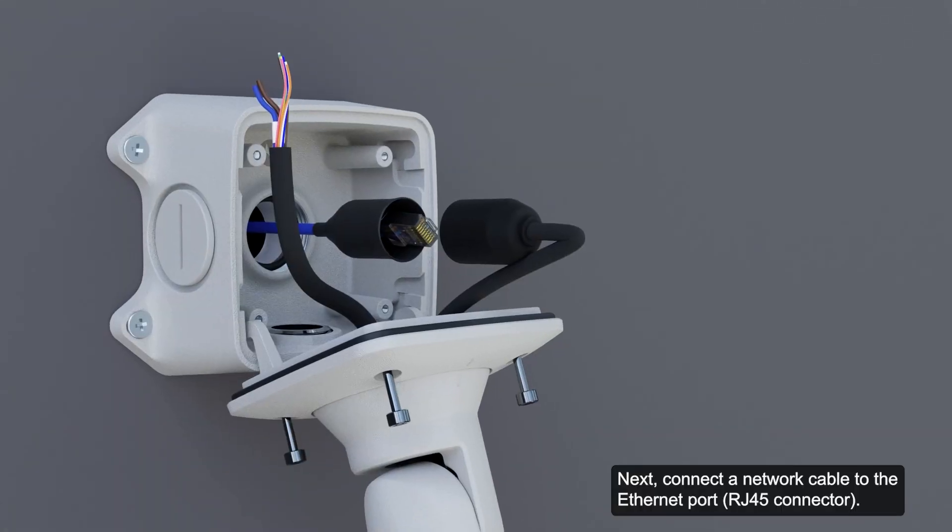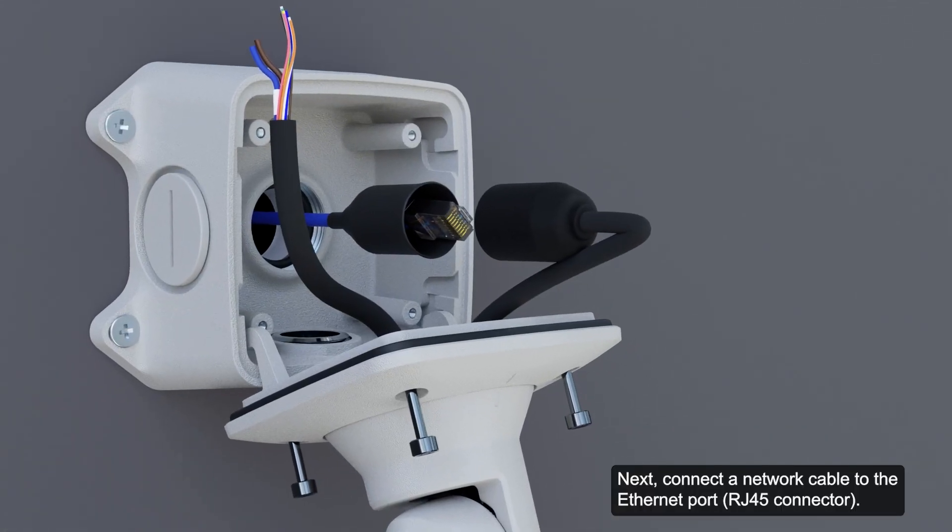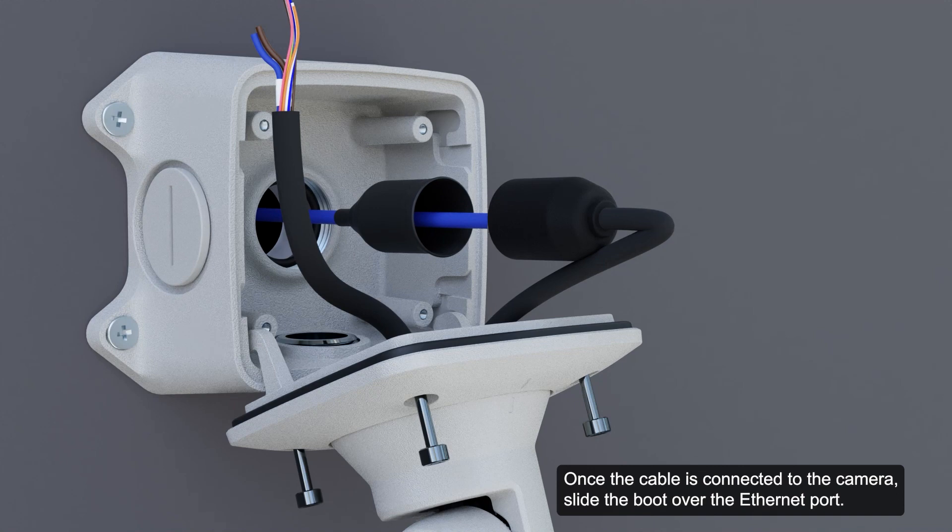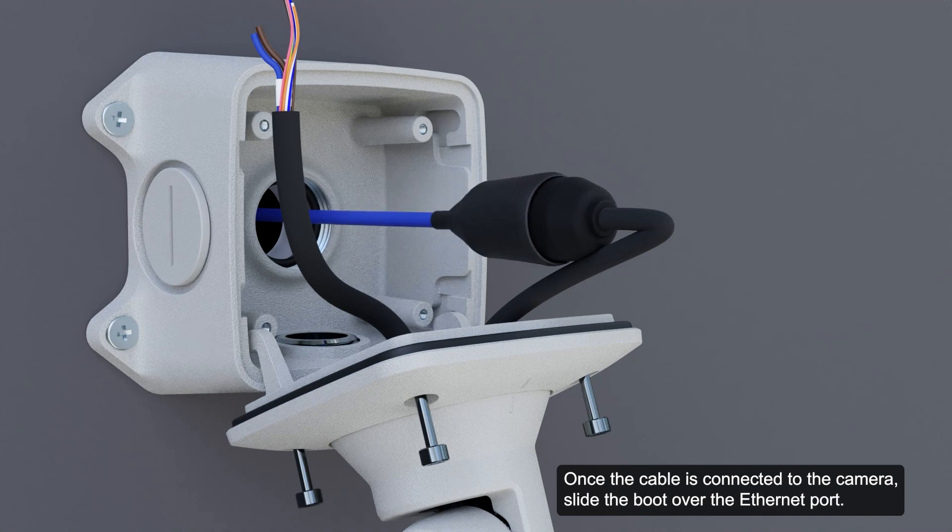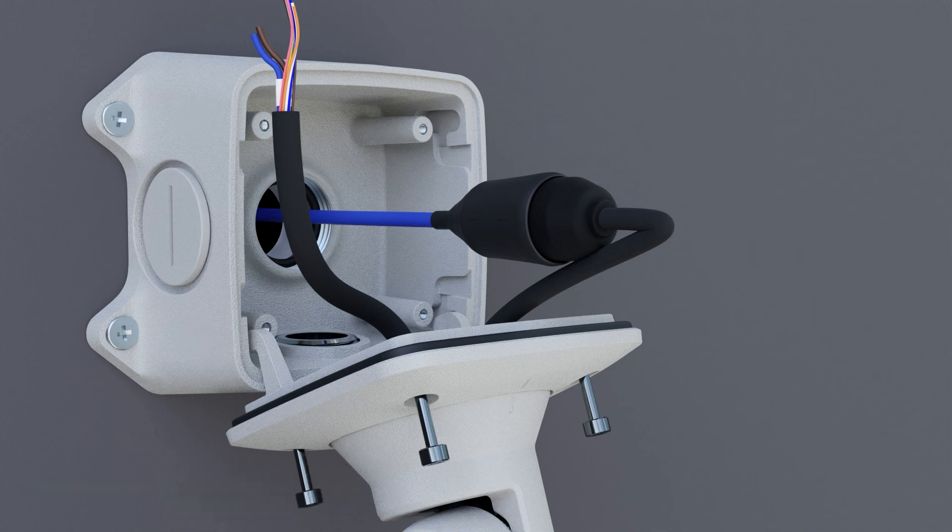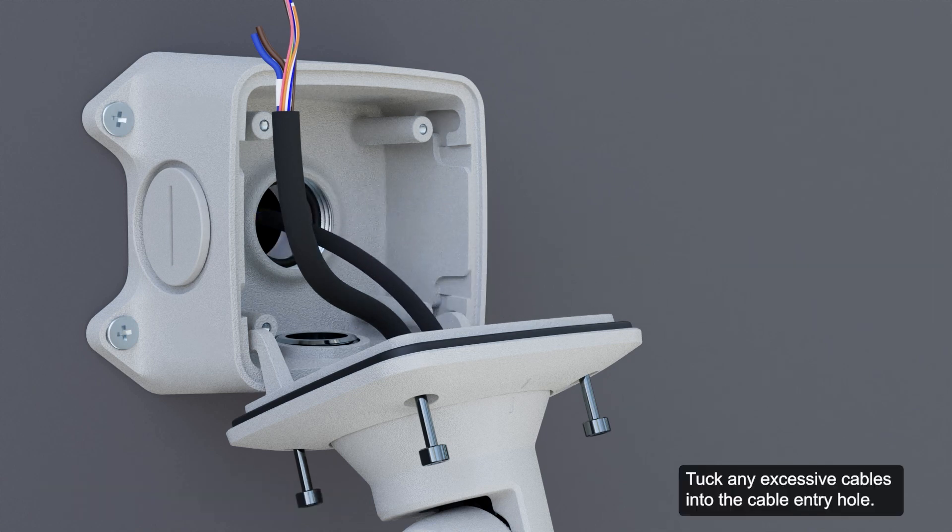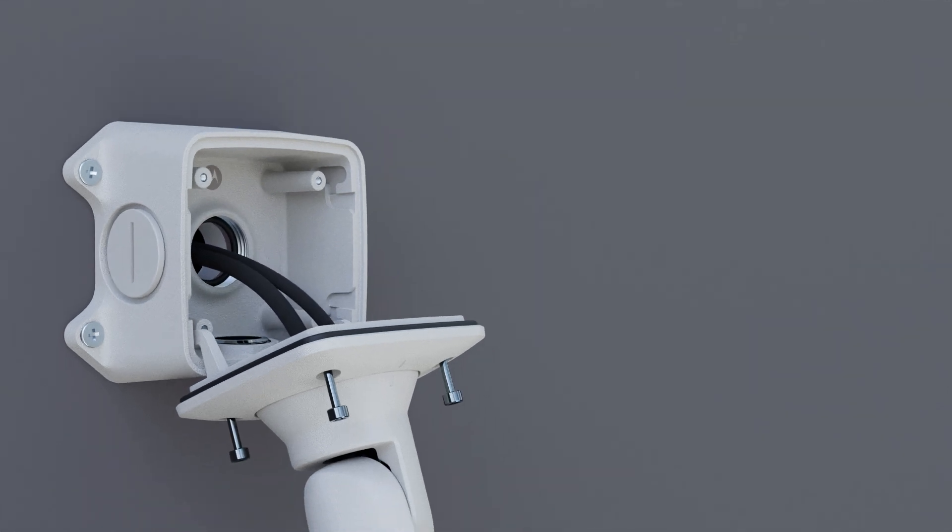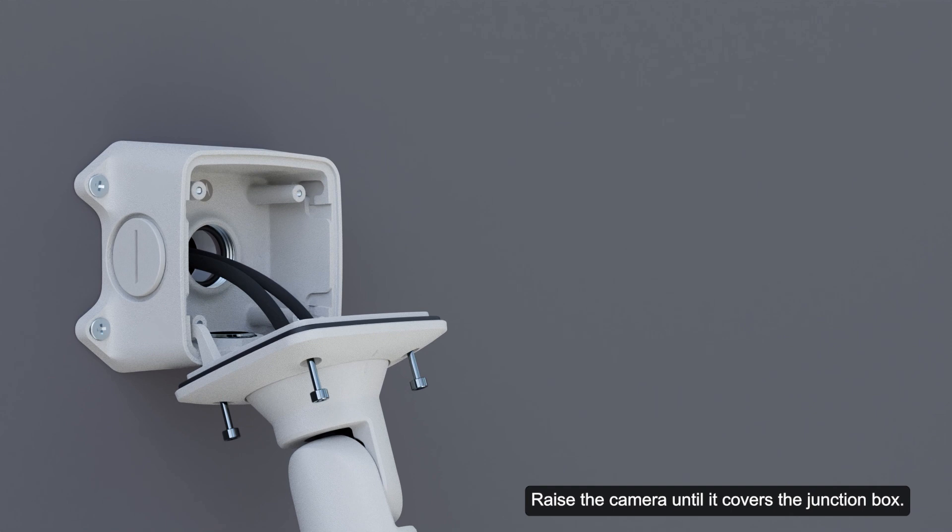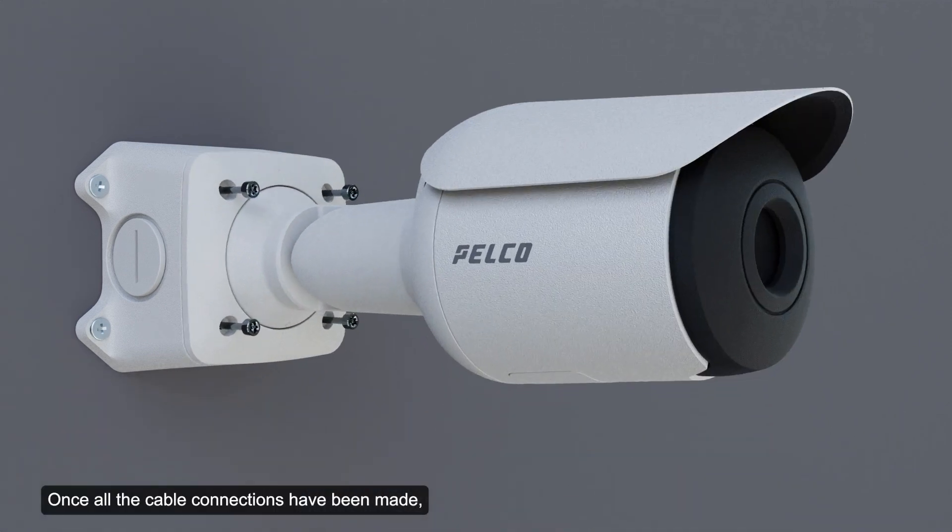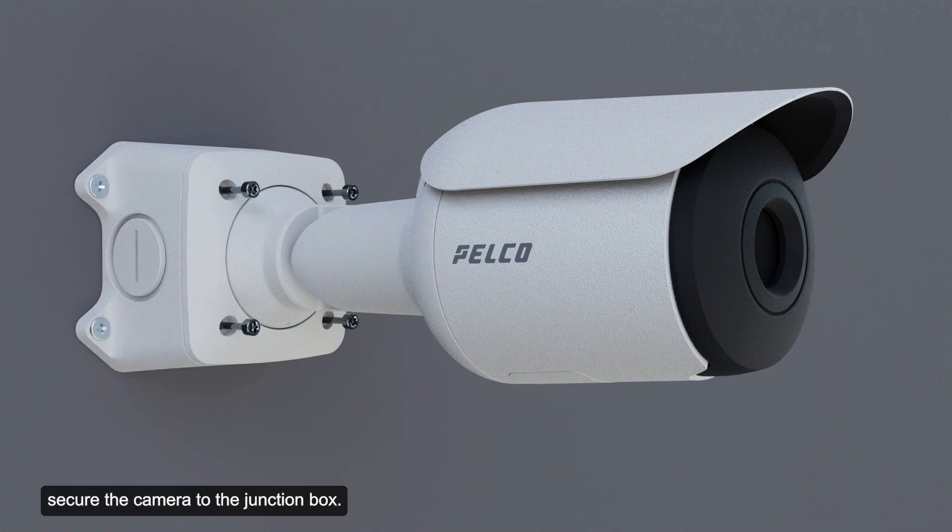Next, connect a network cable to the ethernet port. Once the cable is connected to the camera, slide the boot over the ethernet port. Check that the connection status LED indicator indicates the correct state. Tuck any excessive cables into the cable entry hole. Raise the camera until it covers the junction box. Once all the cable connections have been made, secure the camera to the junction box.